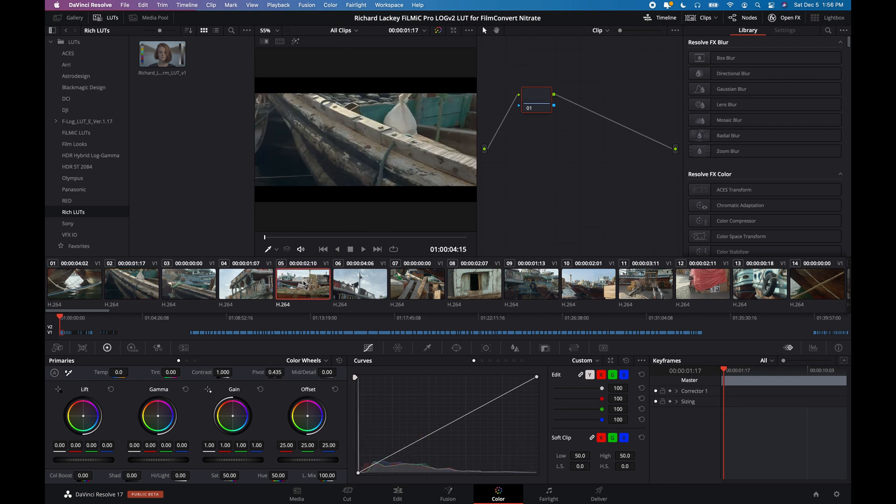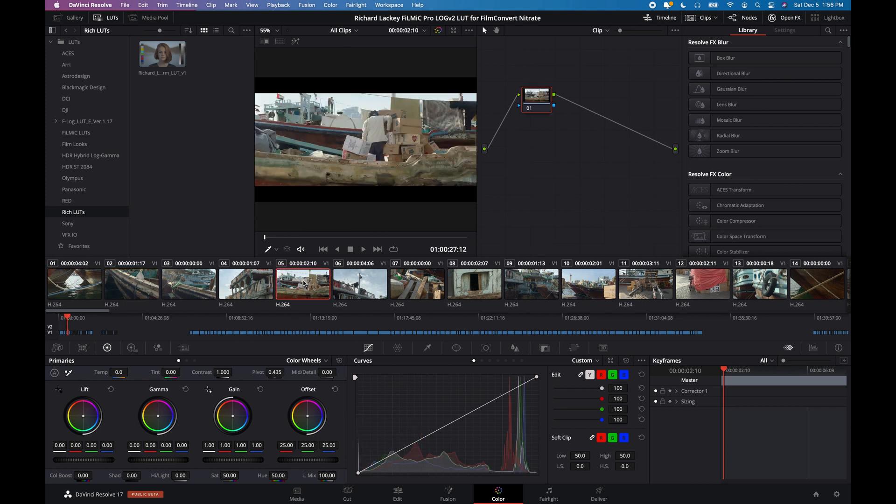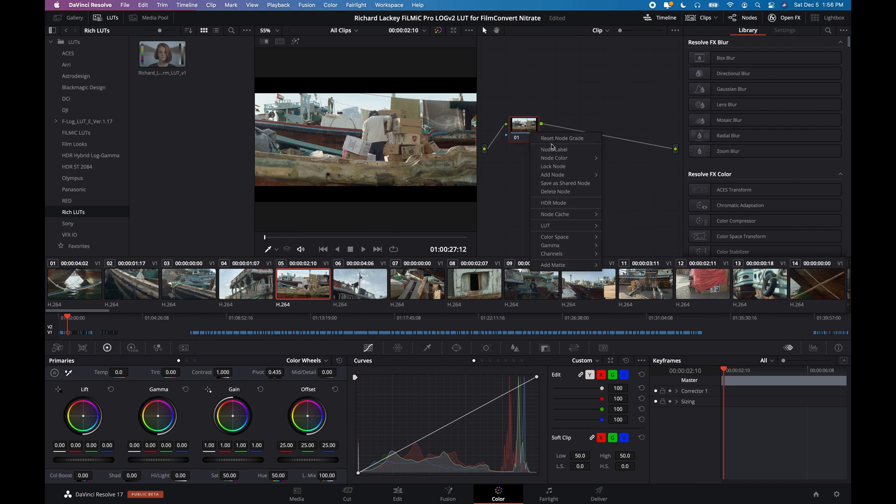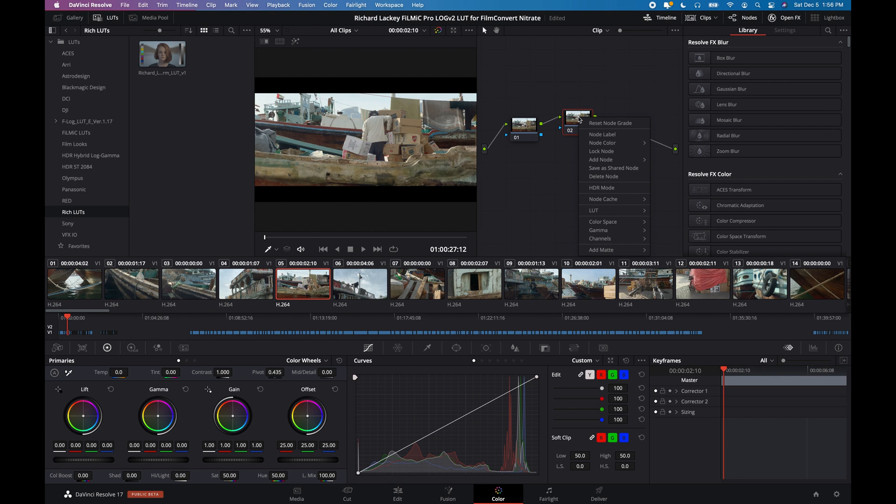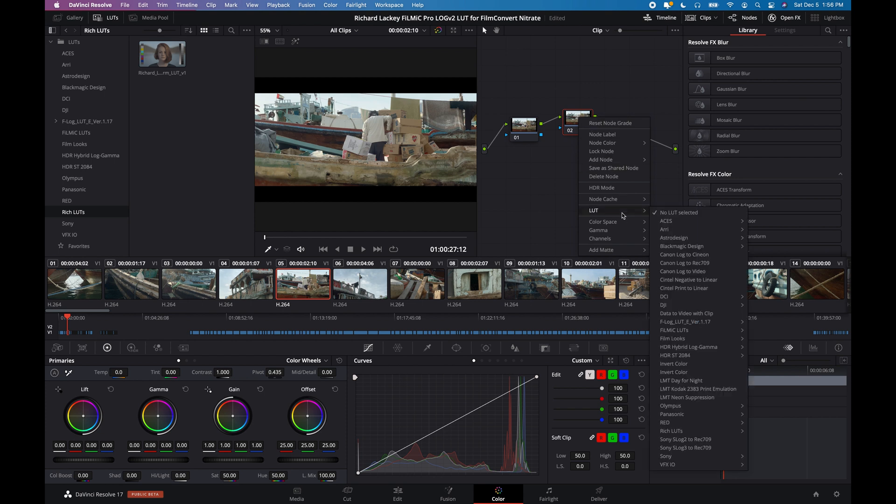So I'm going to go to one of my clips. It doesn't really matter. Let's choose this one for now. And let's build this up. And you'll see just how easy this is to use. So I'm going to right click, create new serial node.